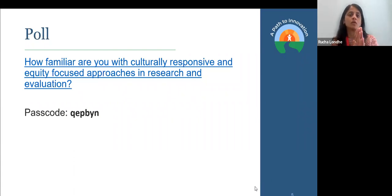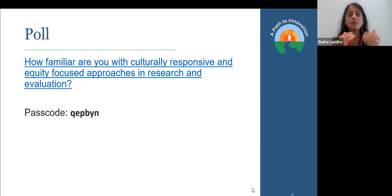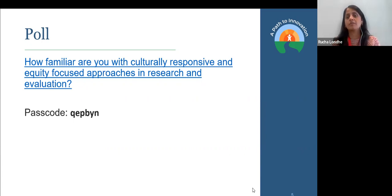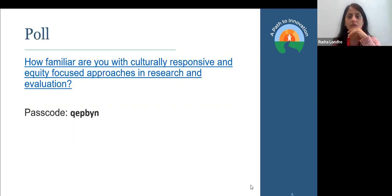For all of those who are not so familiar — hearing this for the first time — we definitely want to hear from you what questions come to mind as you understand more about CREE. At the same time, folks who have said they've been using CREE in their work, we invite you to share experiences and actual examples in the chat — that would be really helpful for the entire group.